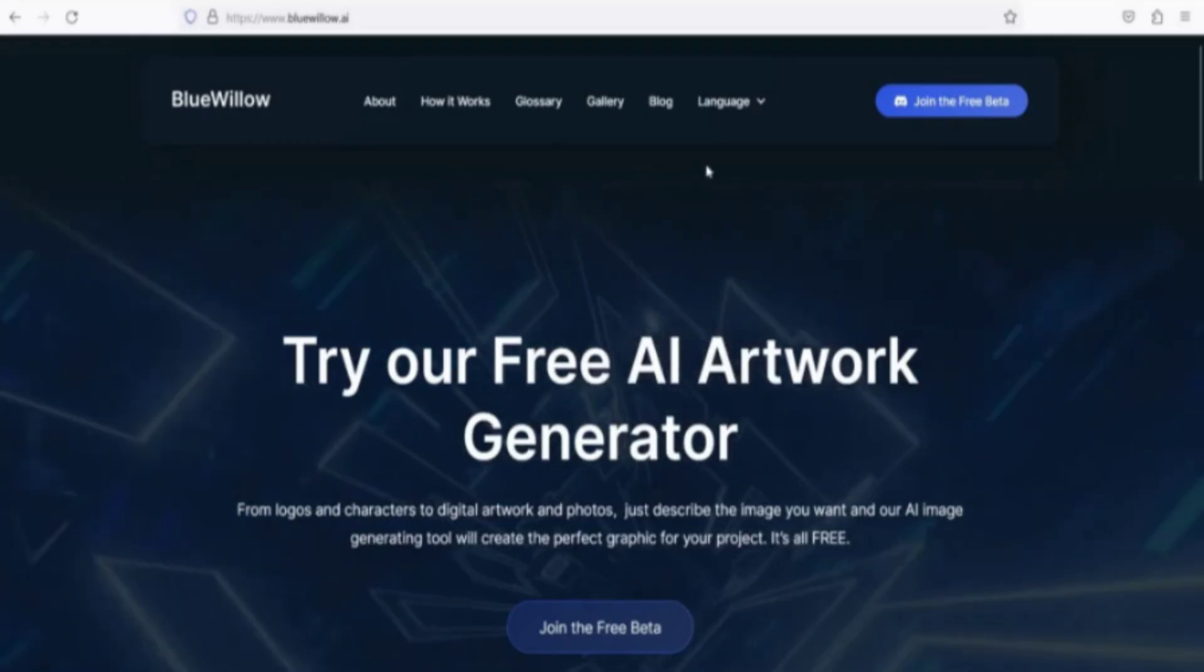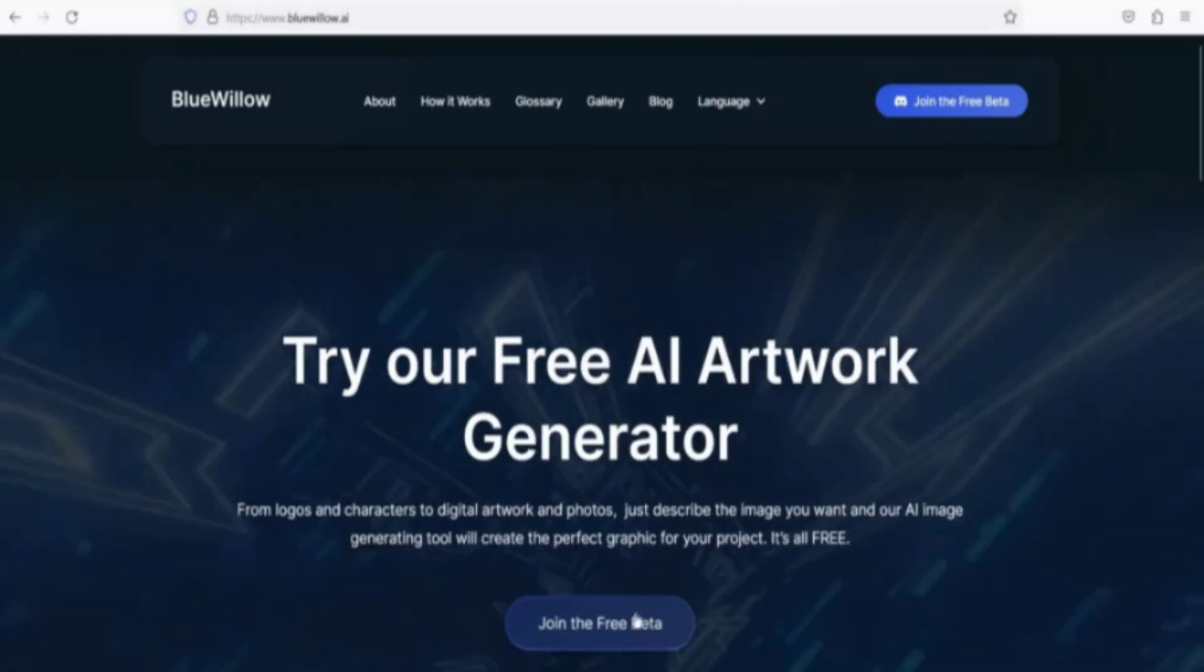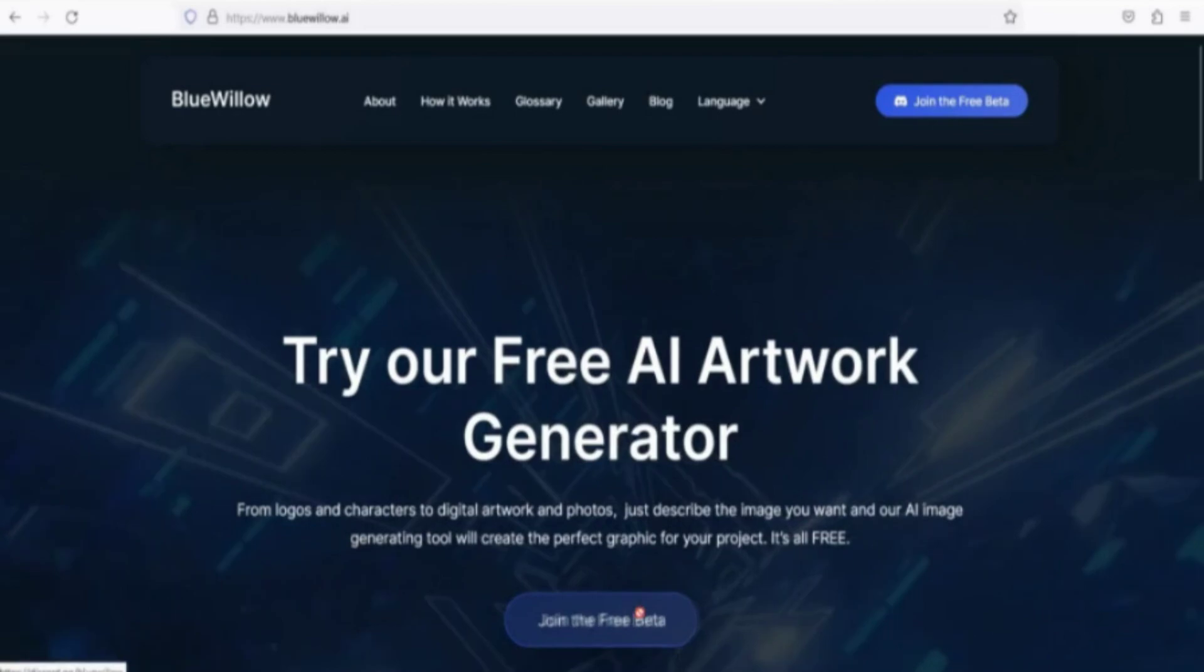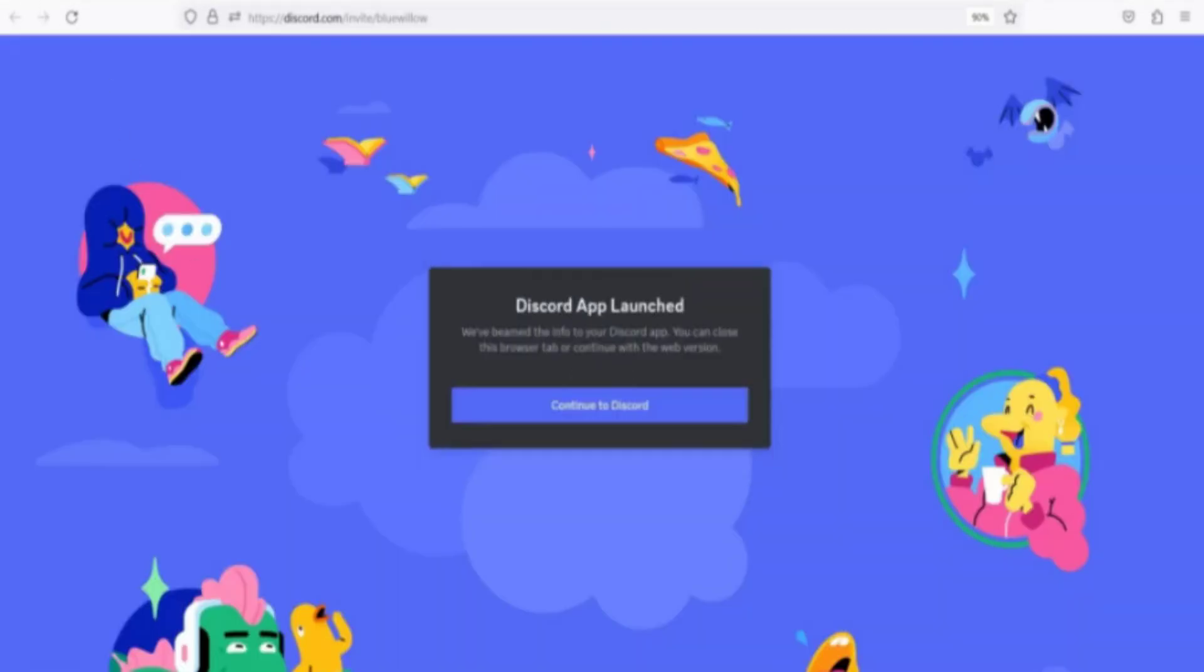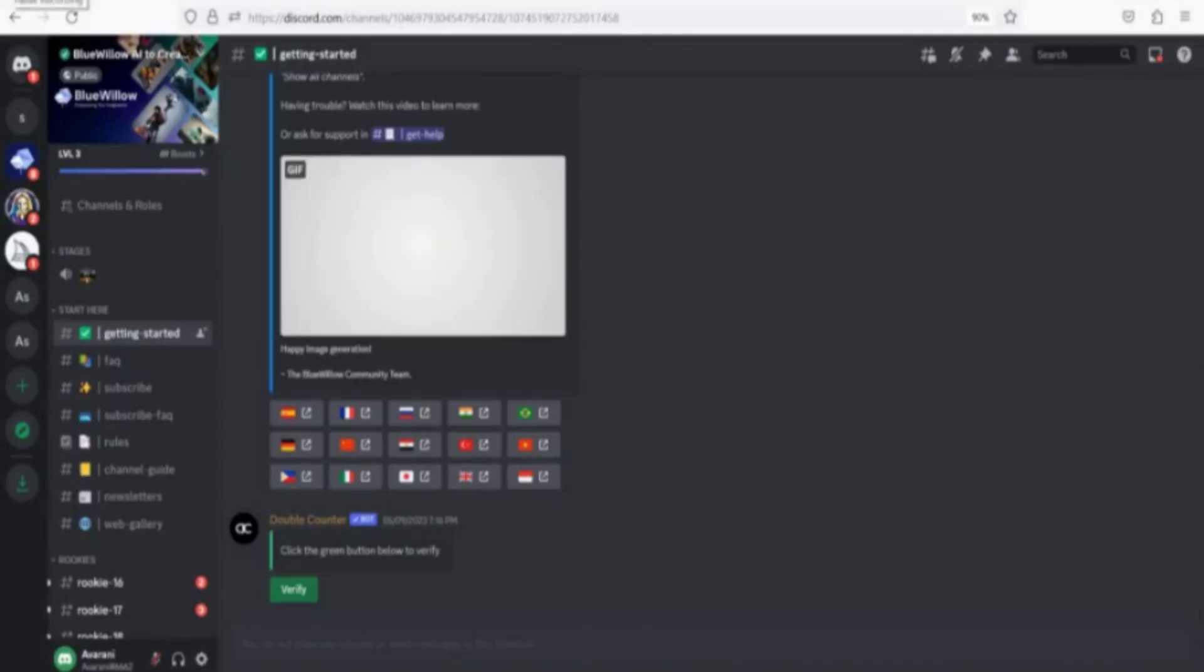Tool number one, Blue Willow. Open Mid-Journey to create a character for your video. Register using your Google, Facebook, or email account.